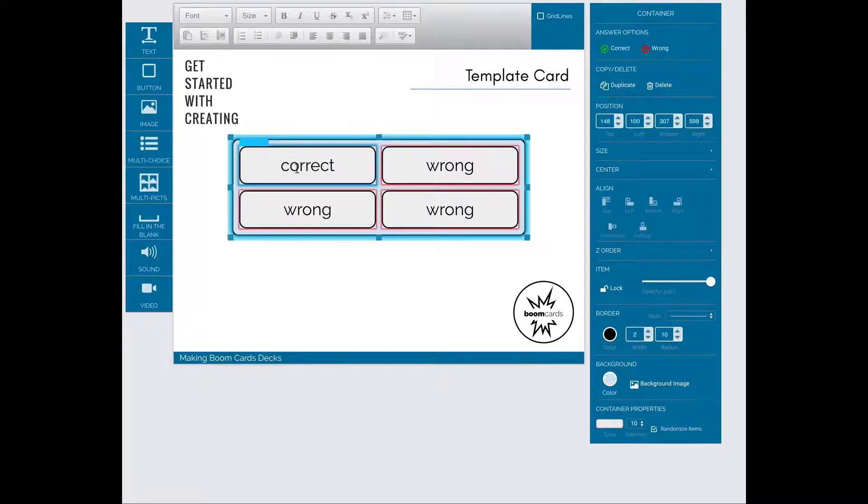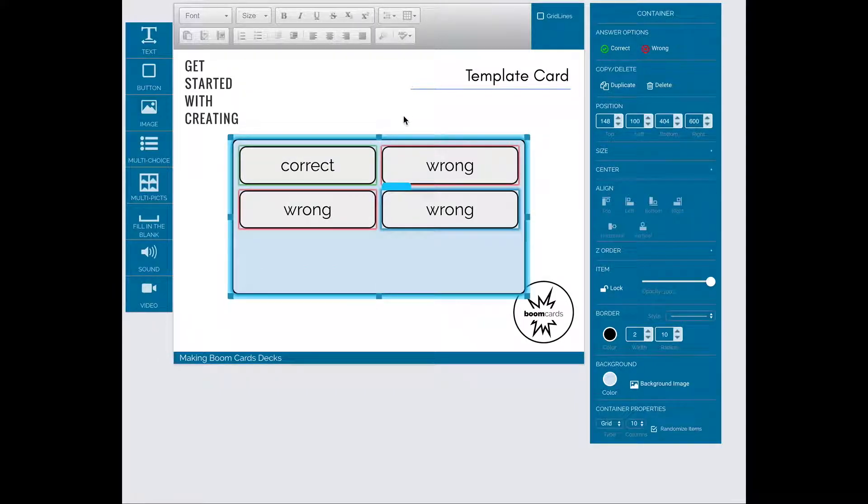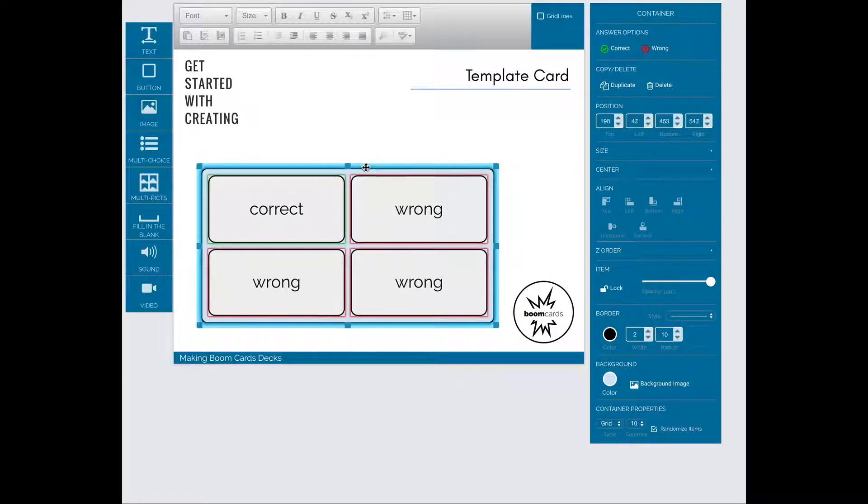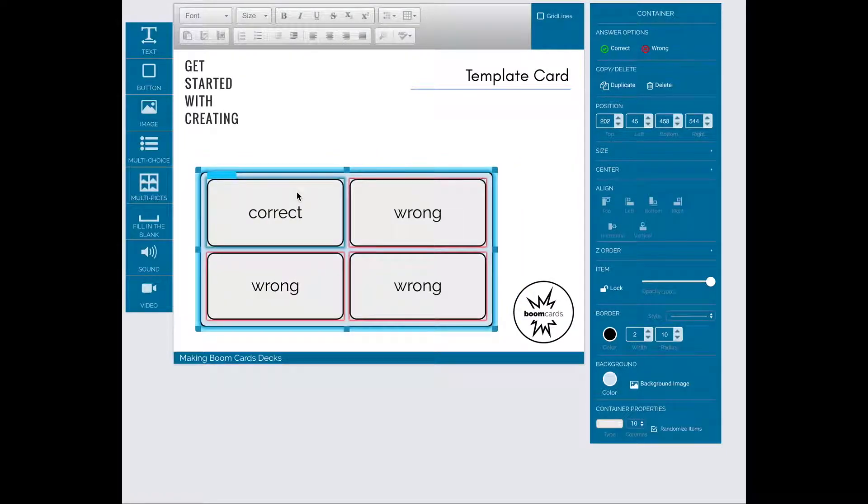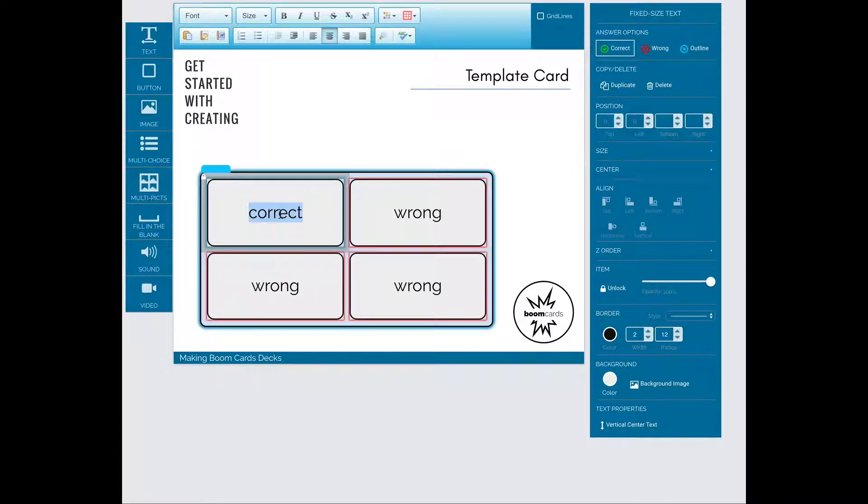To use a container, drag an item, either multi-choice or multi-picks, onto your card. I'm going to resize and reposition this one. Then I will put my answers in each.